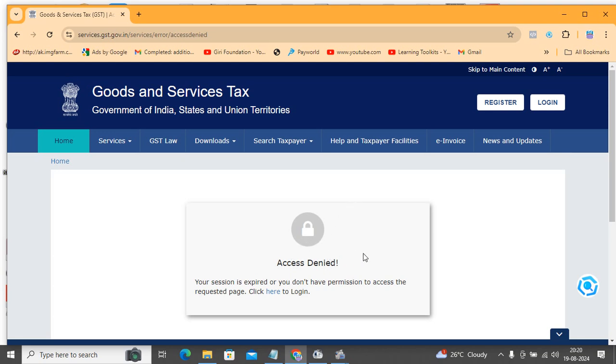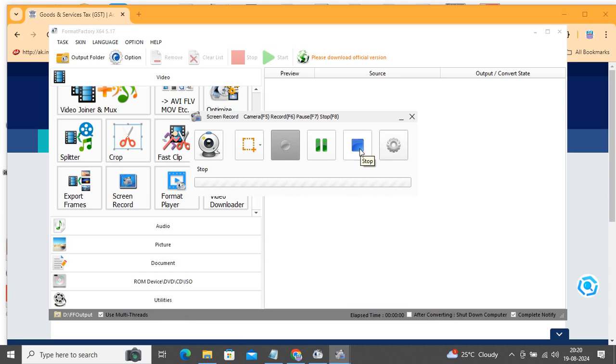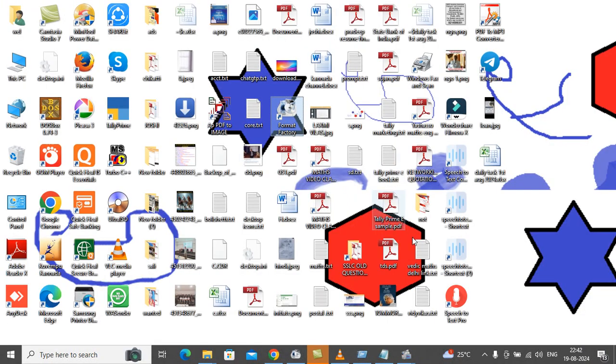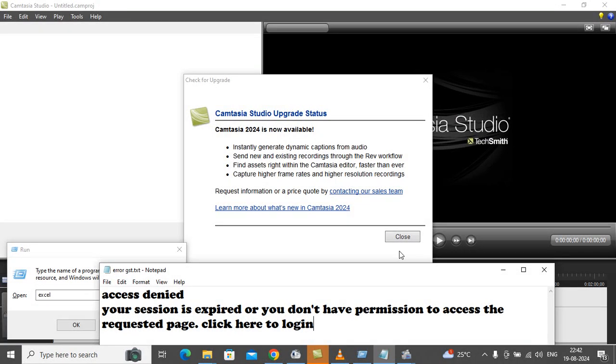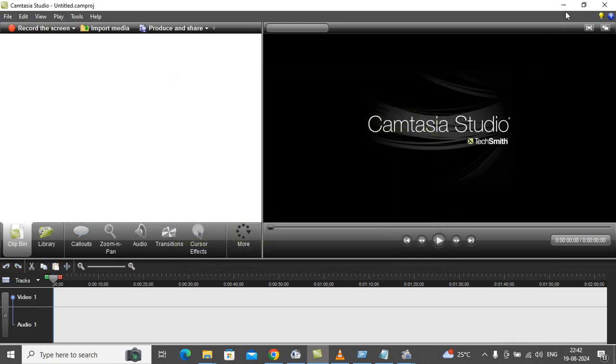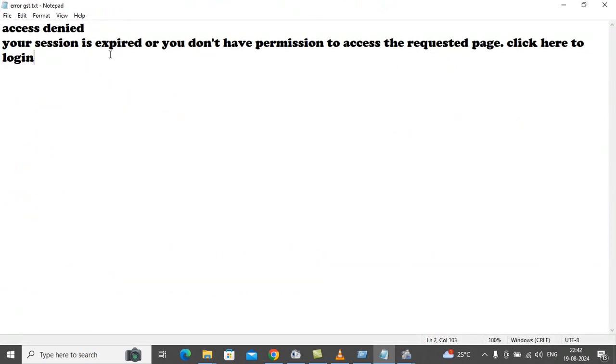What is the solution for it? We are searching it. If you got a problem in GST portal access, then after successfully login when you click on return files, it will come out of the login and display the message: access denied, your session is expired or you don't have permission to access the requested page, click here to login.